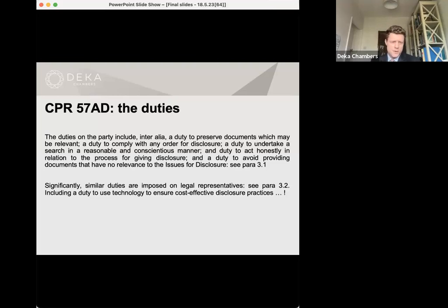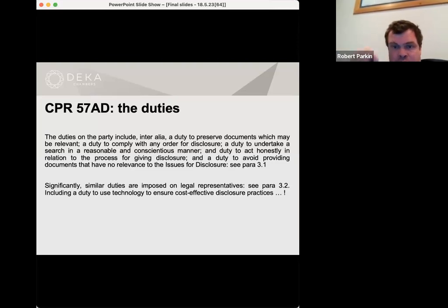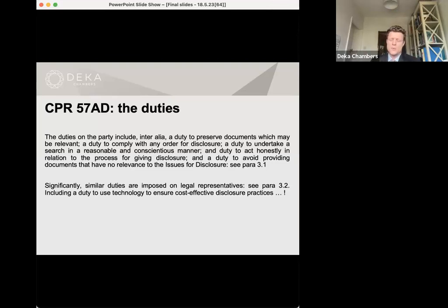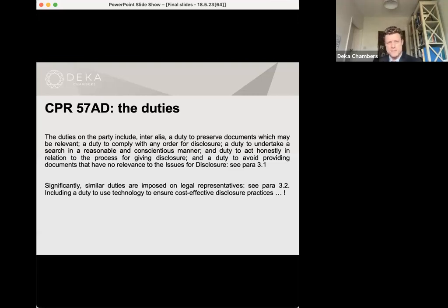Secondly, there is a duty to ensure disclosure is conducted cost-effectively, and importantly that includes the use of technology. For those not particularly keen technologists, if a legal representative fails to accede to or otherwise resists the use of technology and this contributes to an increase in costs overall, there will arguably be a breach of that duty — and that breach can be expected to sound in cost consequences. What the courts are doing here is giving everyone in the legal profession involved in business and property court type claims a gentle nudge to adopt and deploy useful technologies that streamline the disclosure process.